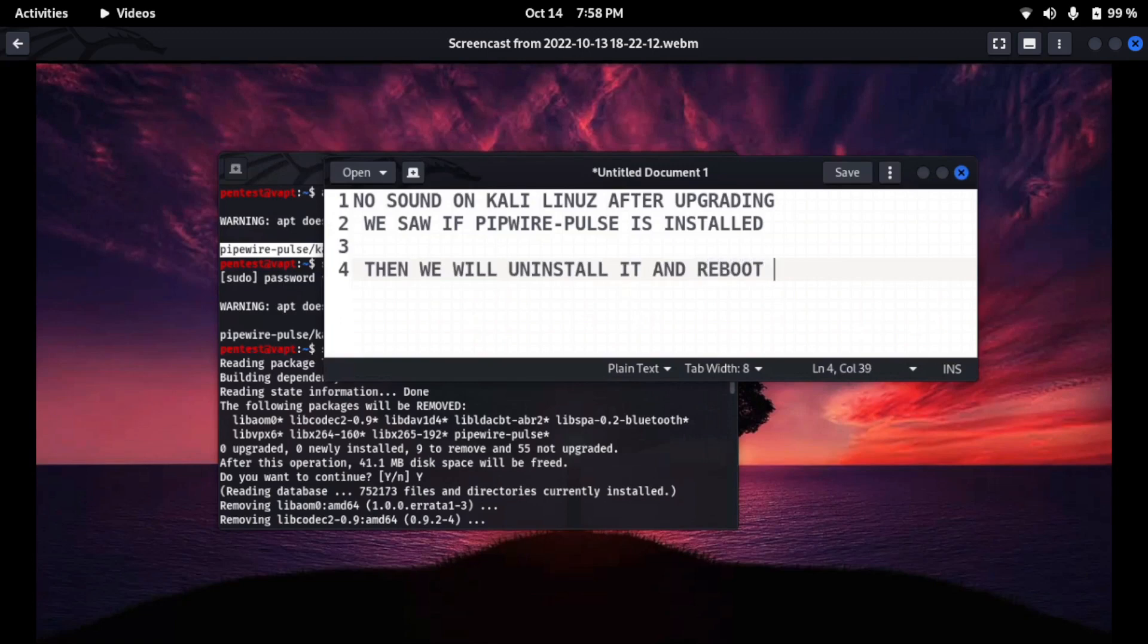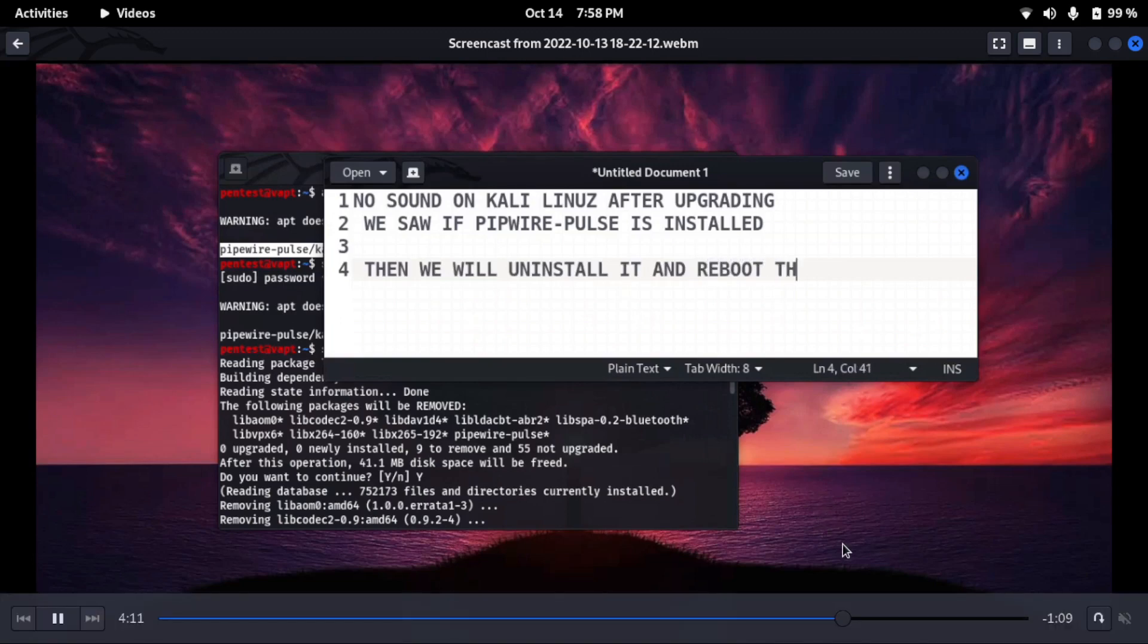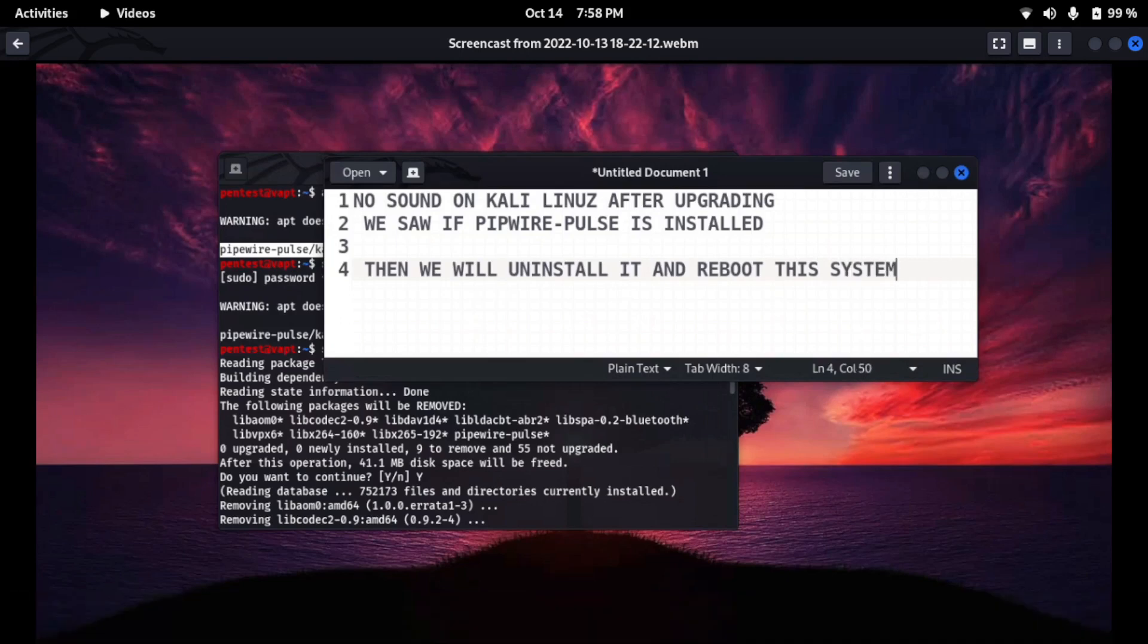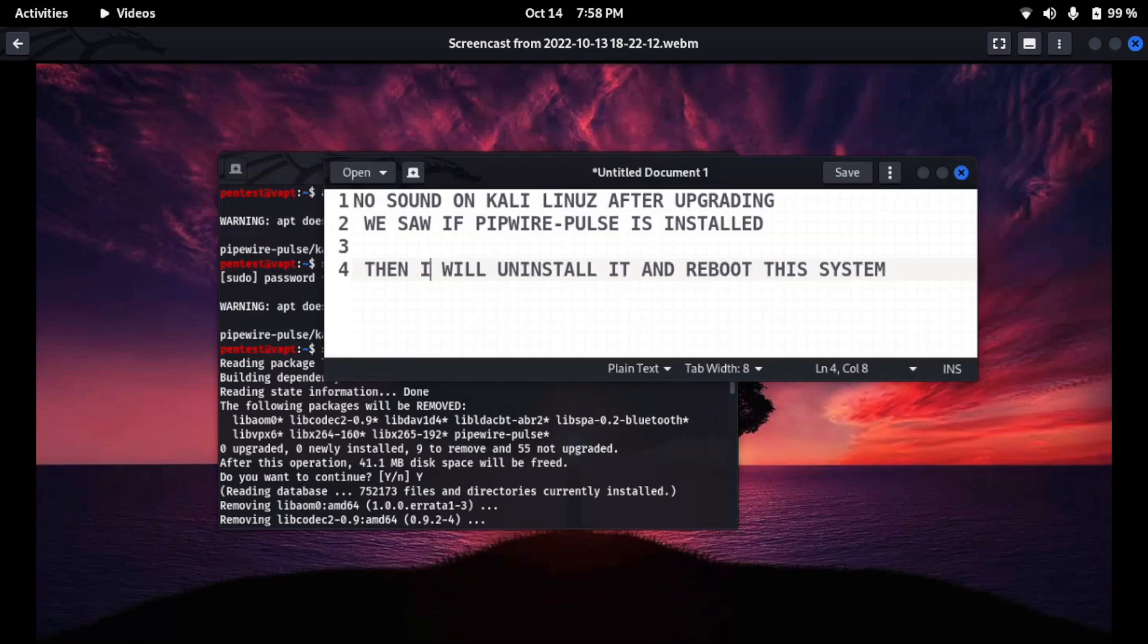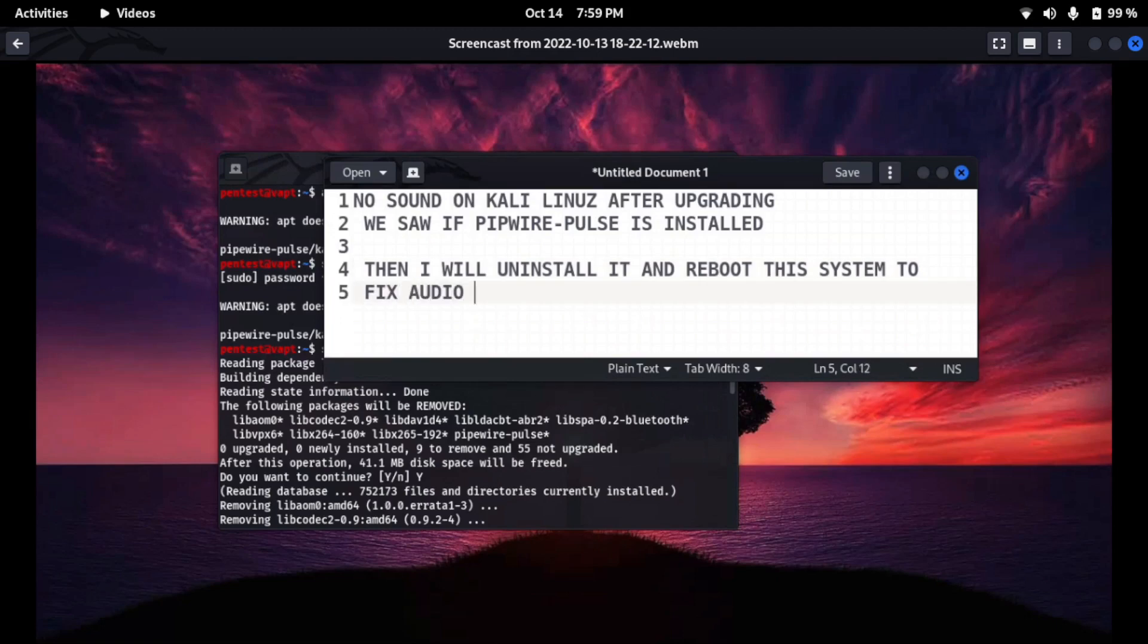And then after that we have to reboot and the issue will be resolved. Thanks for watching this video. I hope this video is informative and this solution that I performed in this demonstration is available on kali.org if you search for no audio. So this was just a video to help you guys. If you find it helpful please like and subscribe to this channel.